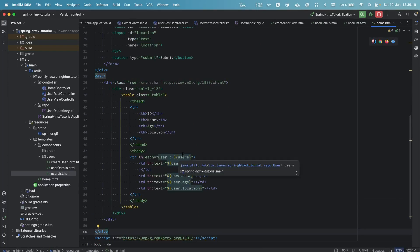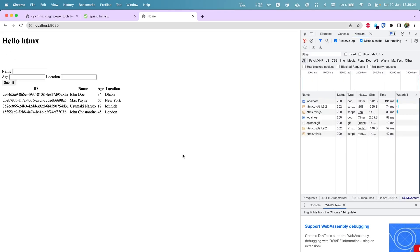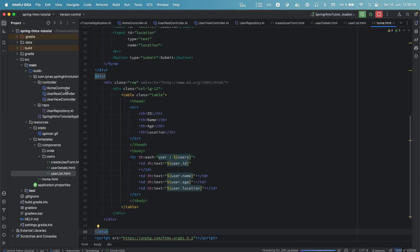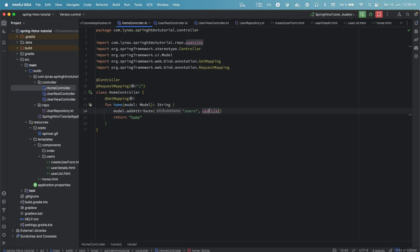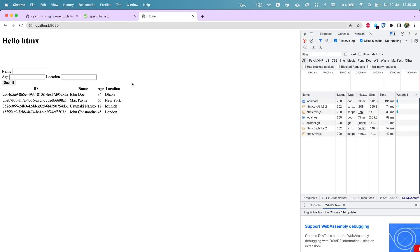If we refresh the project and go to the browser, we see the form and the fields. In the controller I'm just passing the user list via a model attribute, which populates the list — basic Spring MVC. We haven't done anything with HTMX yet, so let's do that now.